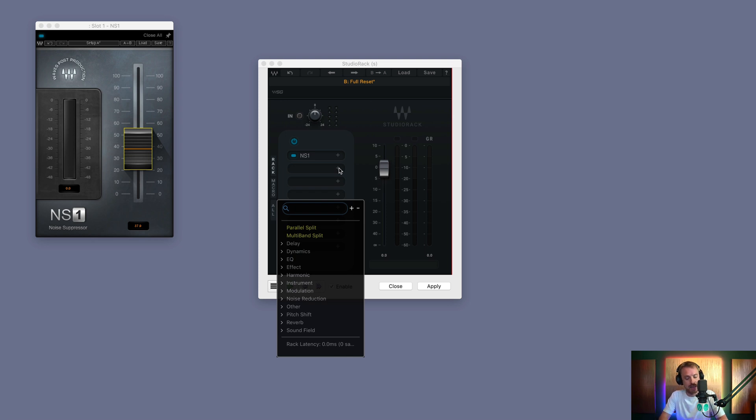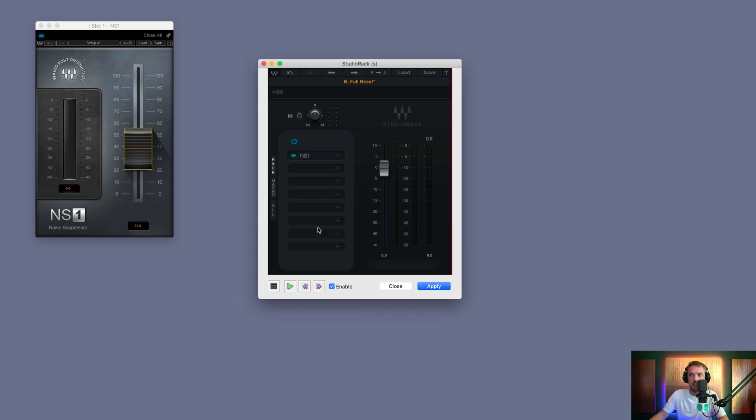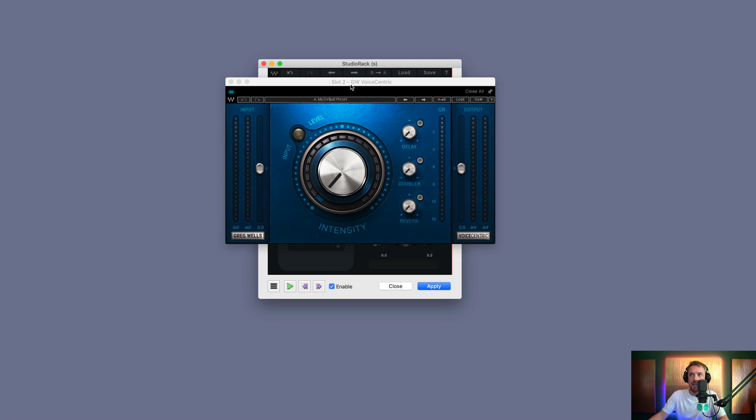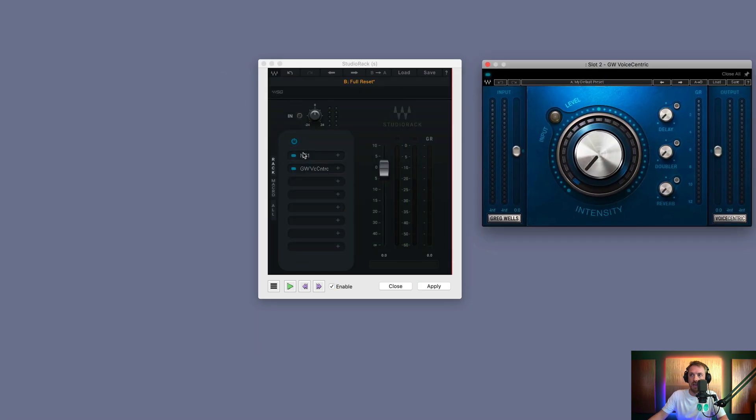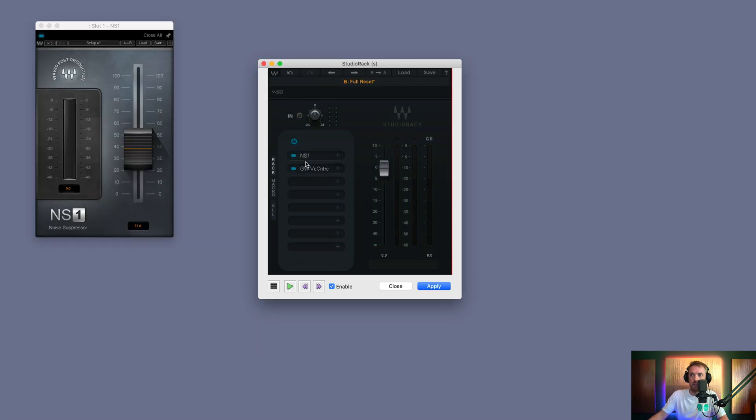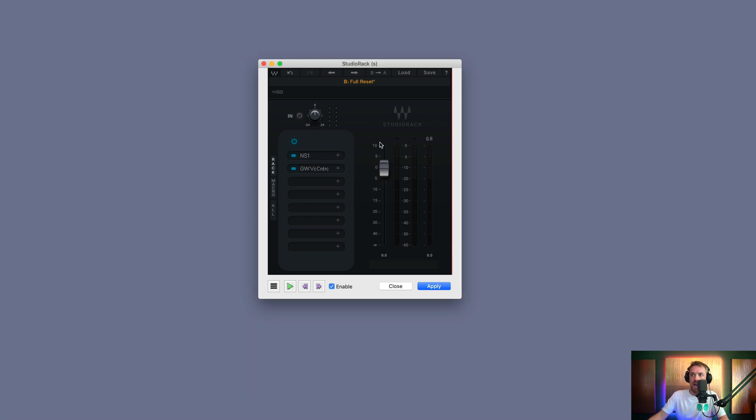Then I could go ahead and I can look for Voice Centric, another floating window over here. And what's great is I can quickly flick between my plugins like that. Whack up a bit of Voice Centric.